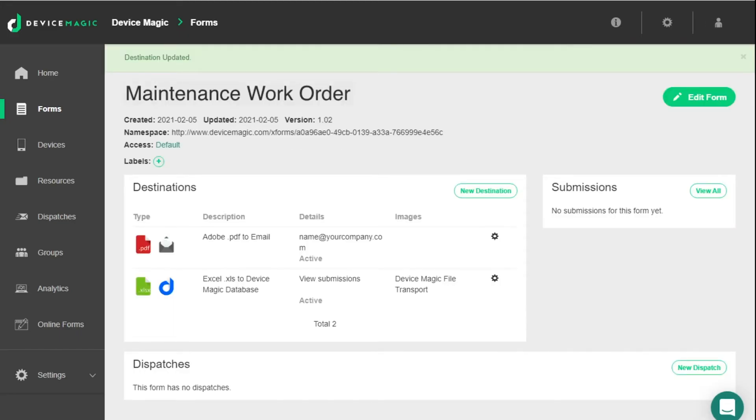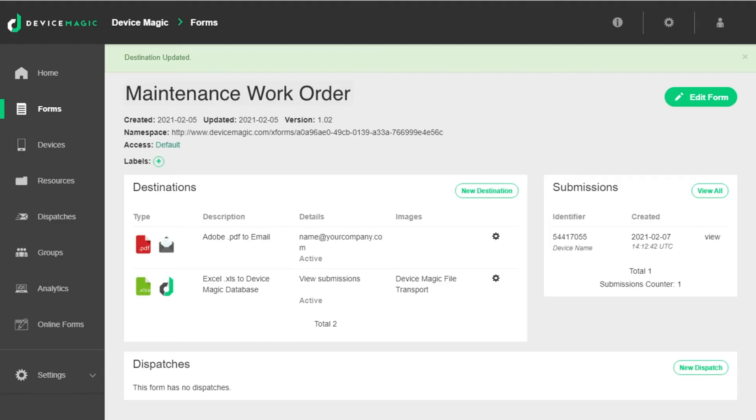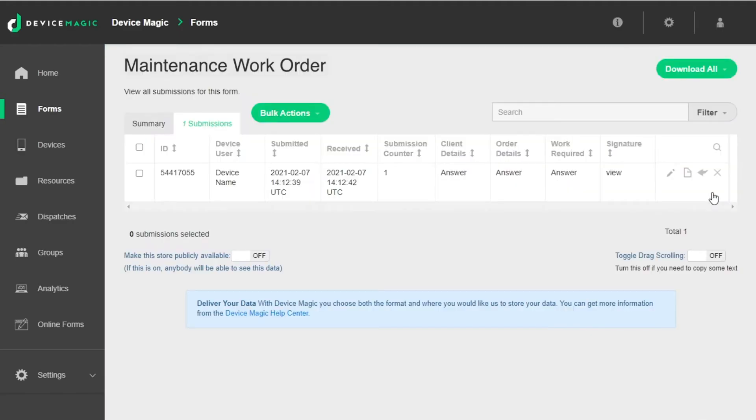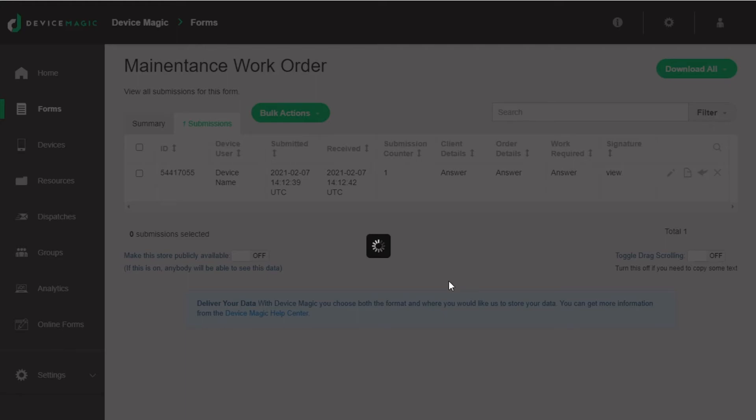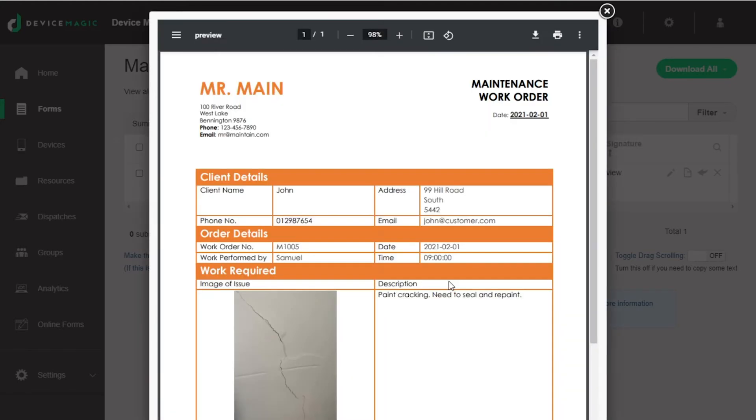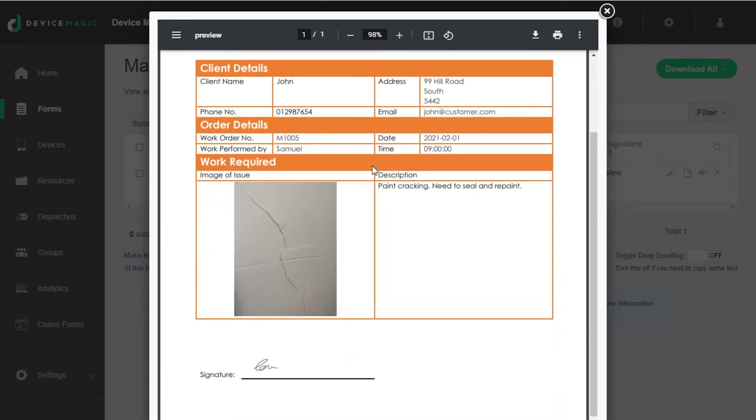When a device submits their next form, the associated email will receive a PDF report that was generated using your custom template. You can also generate a PDF using the PDF preview in your form's DeviceMagic database here. This is the final result.